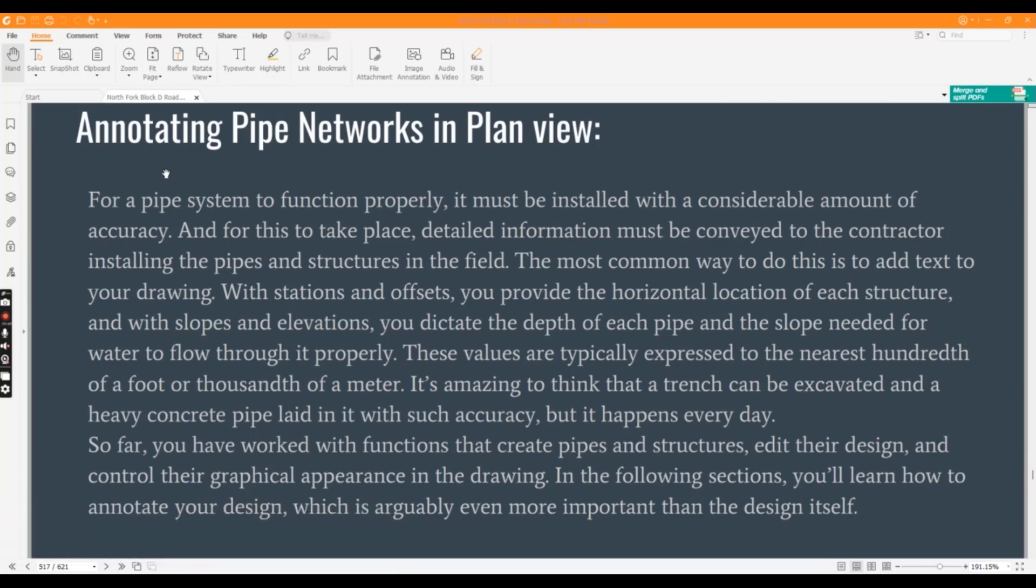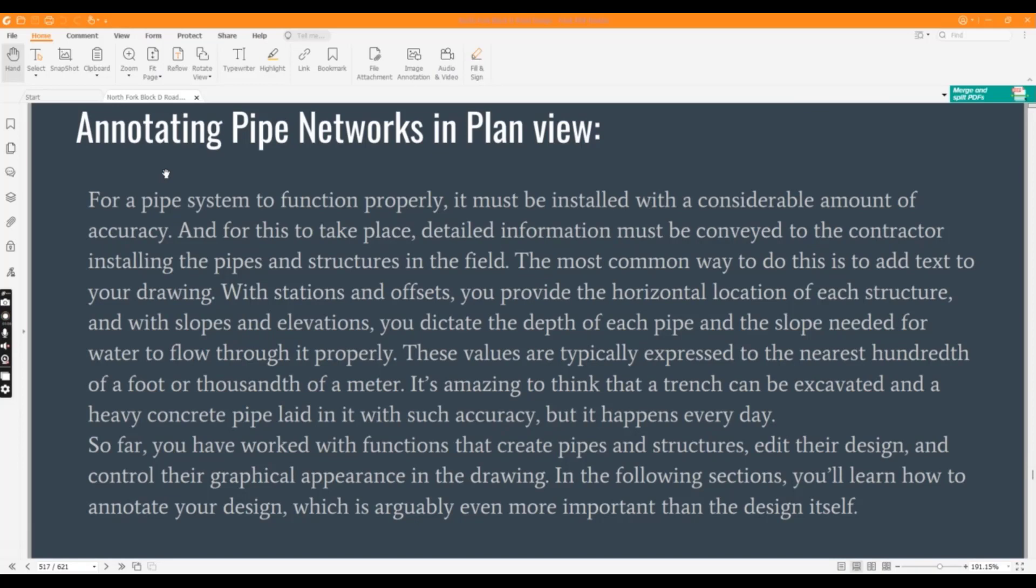With stations and offsets, you need to provide information for structures and pipes, along with slopes and elevations. These values are typically expressed to the nearest hundredth of a foot or thousandth of a meter. It's amazing to think that a trench can be excavated and heavy concrete pipe laid in it with such accuracy, but it happens every day.